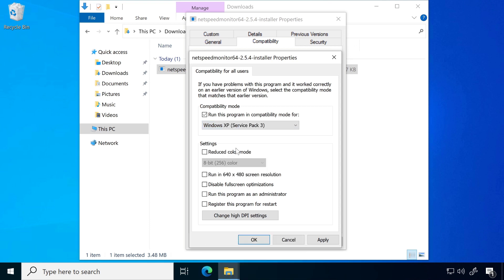After that checkmark on run this program as an administrator. Once done click on apply and ok.